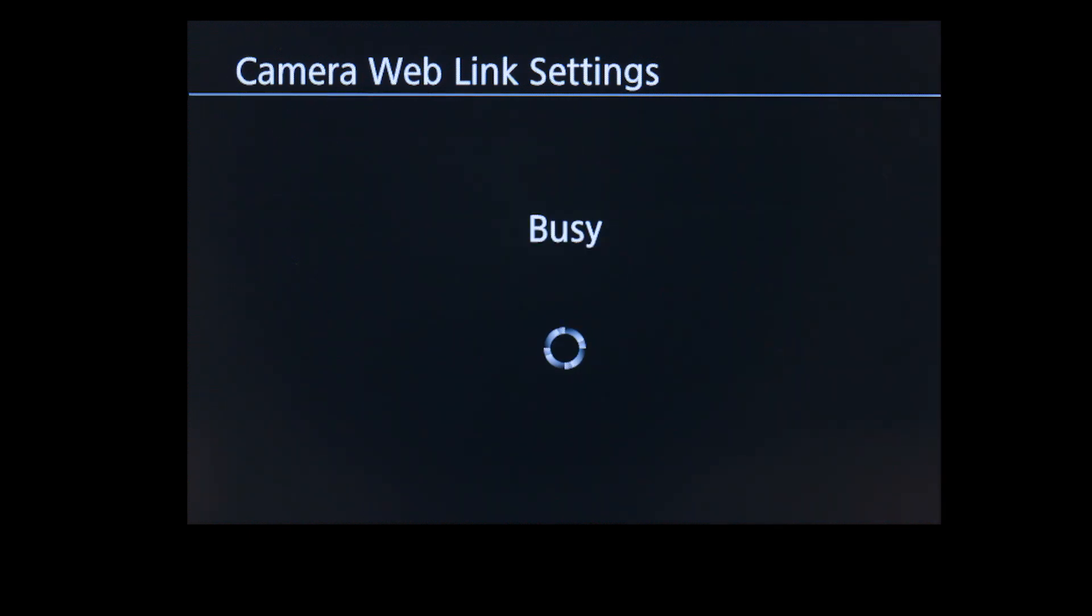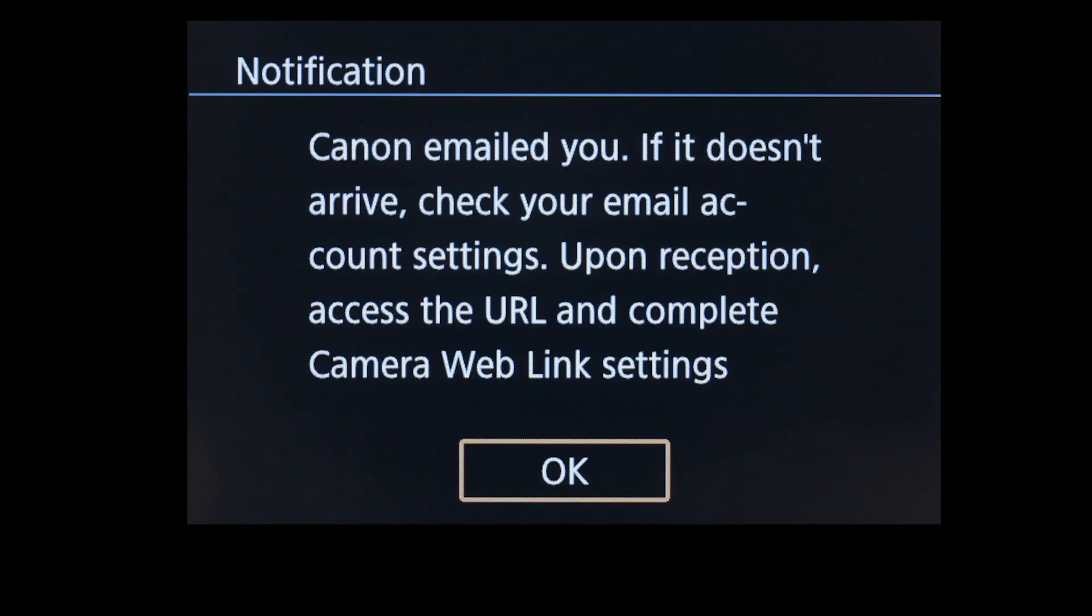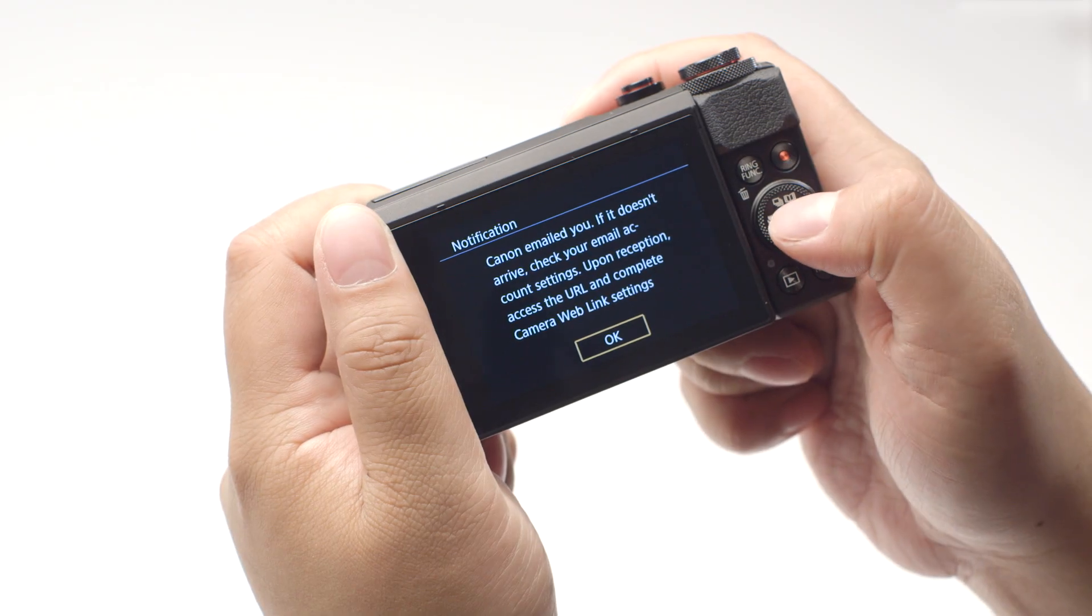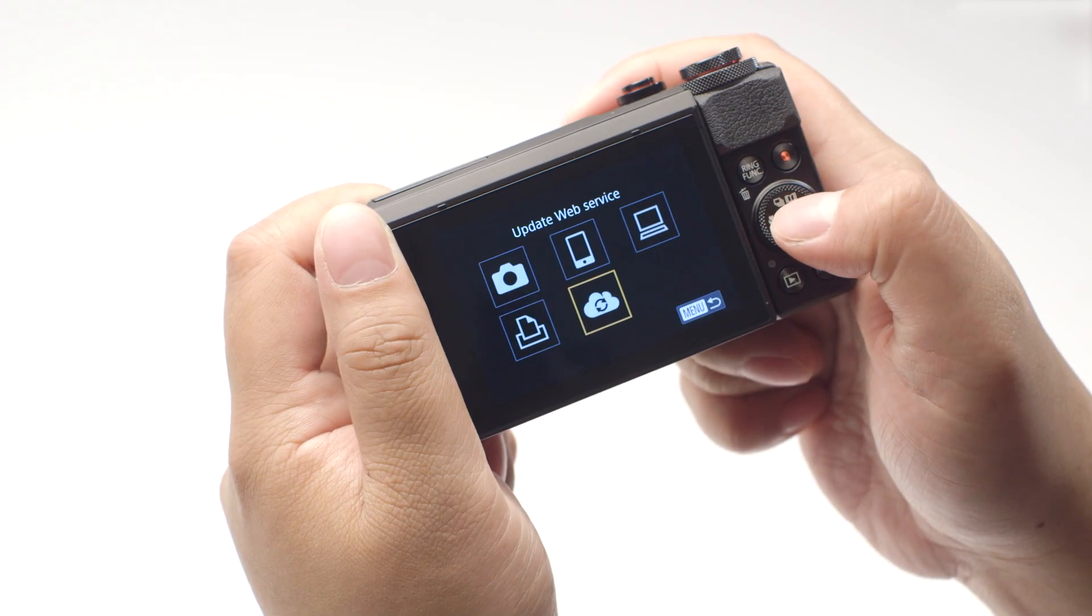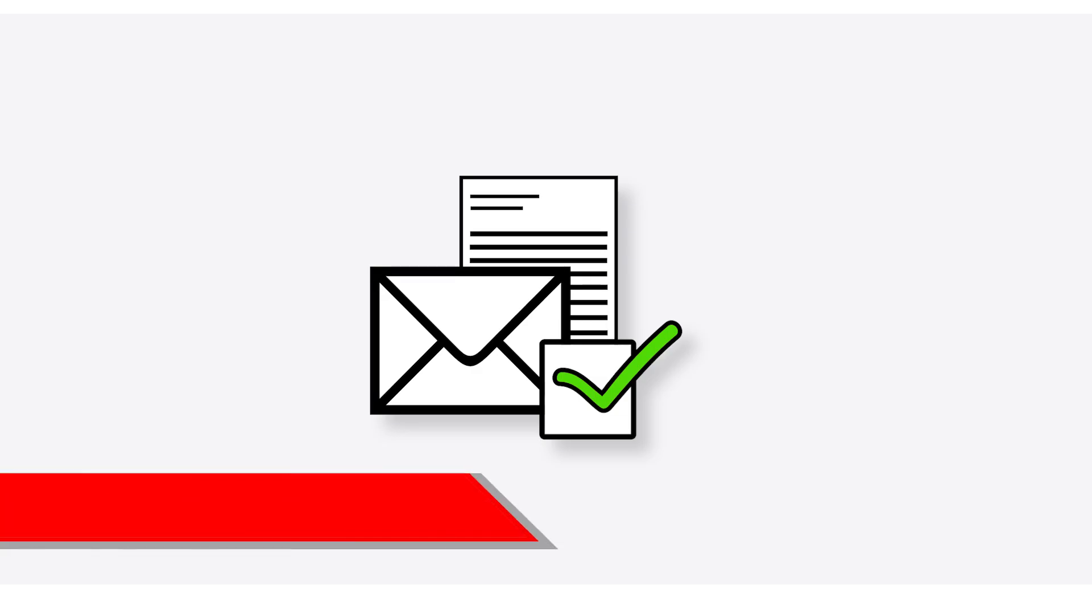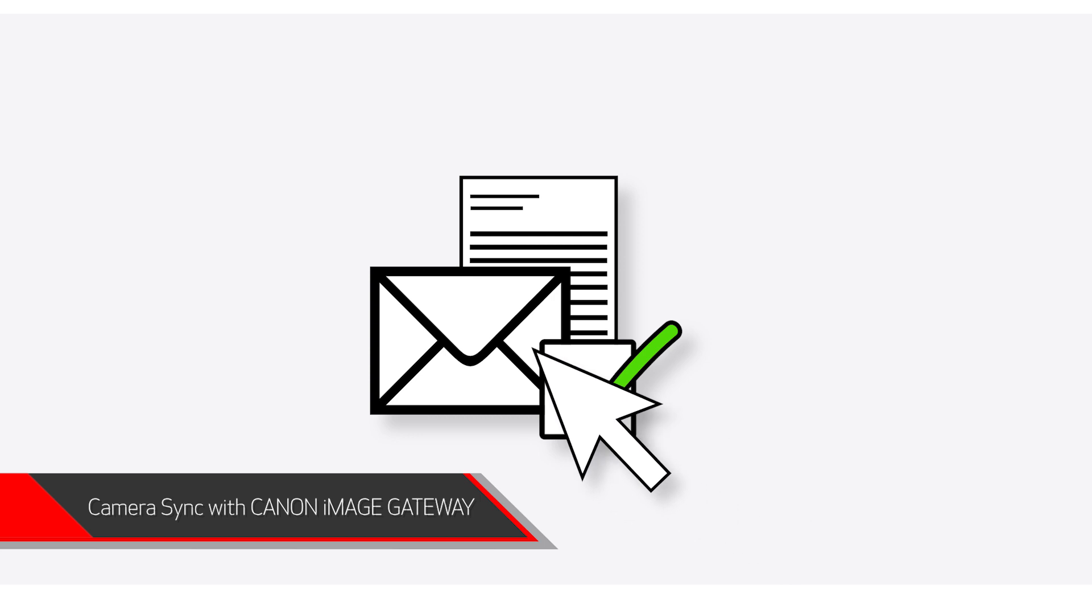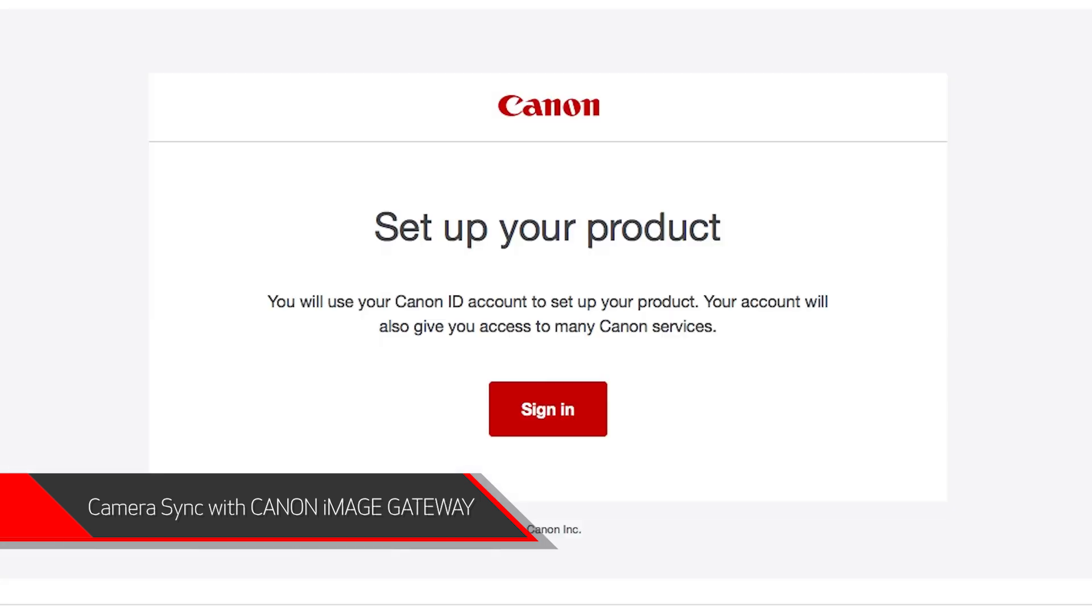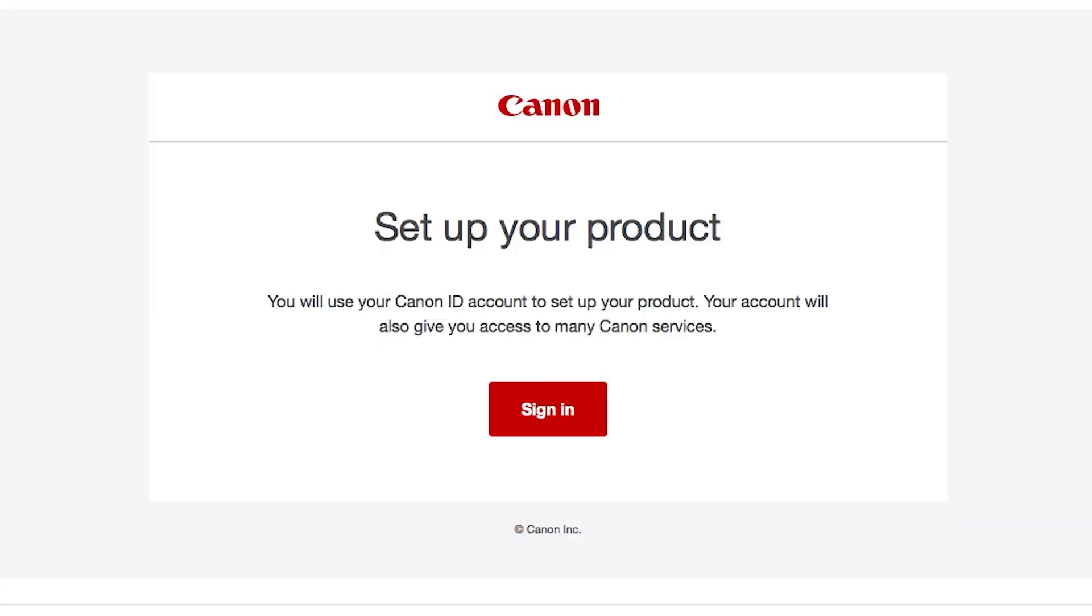You will now receive an email with a link to the Canon Image Gateway website to set up your product. Review the instructions on this screen, then select OK. Now check your email. You should have received a Canon ID email. If not, check your junk folder.